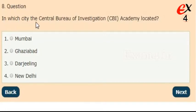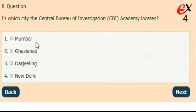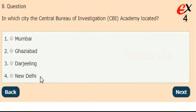In which city is the Central Bureau of Investigation Academy located? Options: Mumbai, Ghaziabad, Darjeeling, or New Delhi. The correct answer is option 2, Ghaziabad.